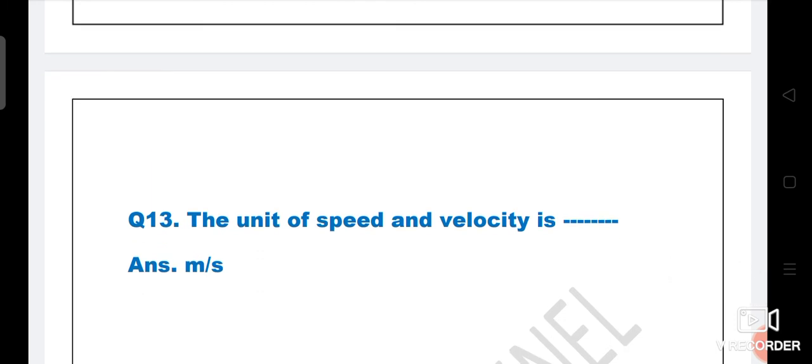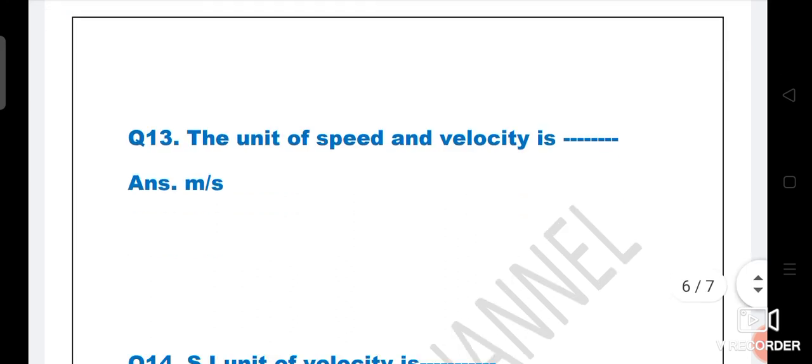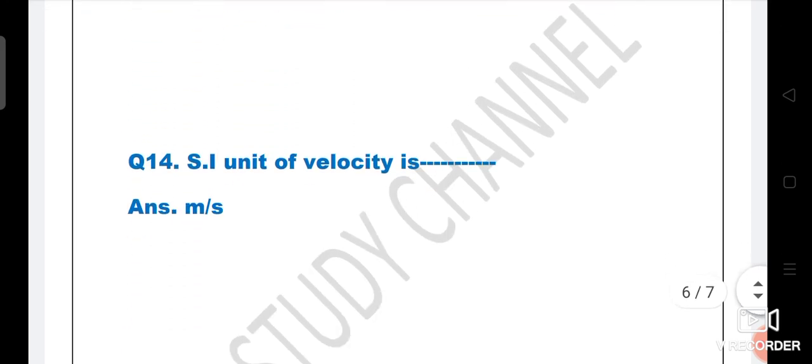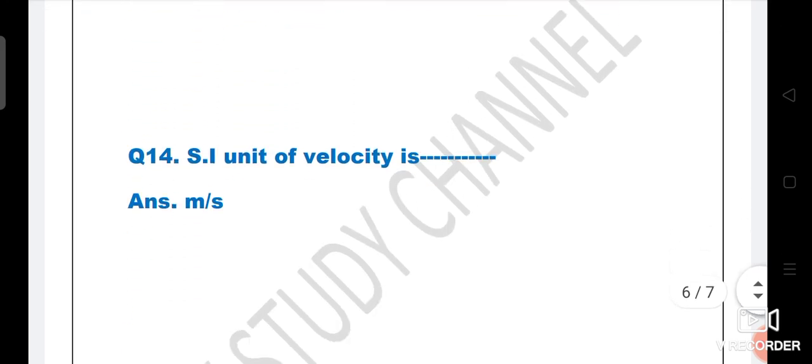Both speed and velocity have the same unit, meter per second. Next question: SI unit of velocity is - the answer is meter per second.